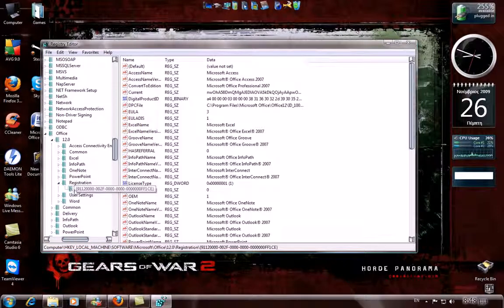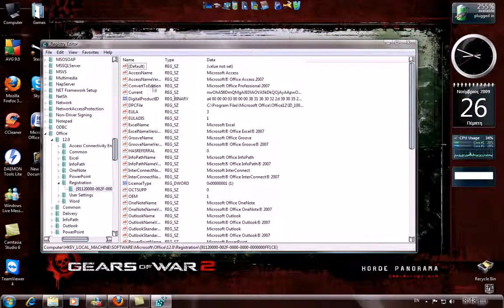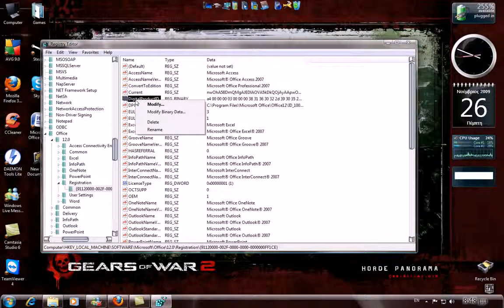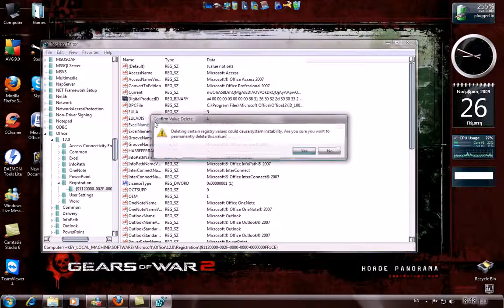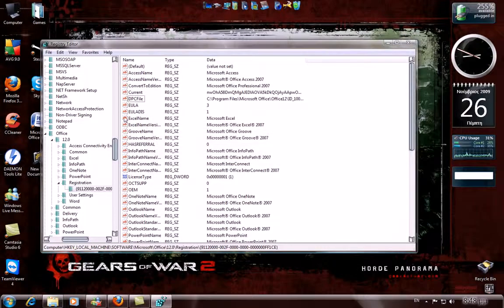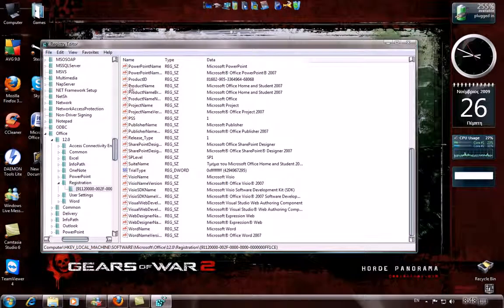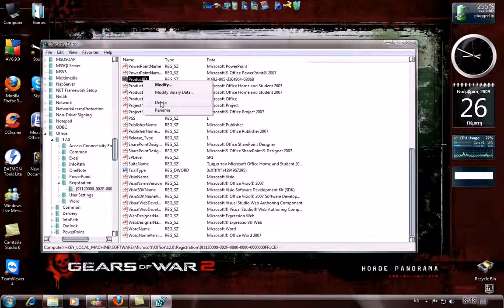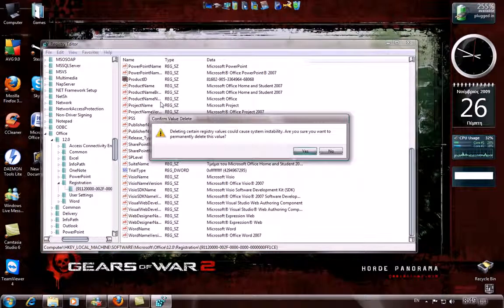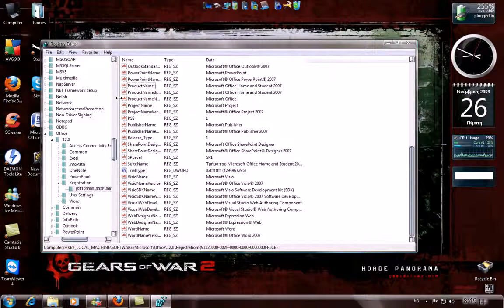In this folder, find the Digital Product ID, right click and delete it, click yes. Then go to Product ID and delete it as well.